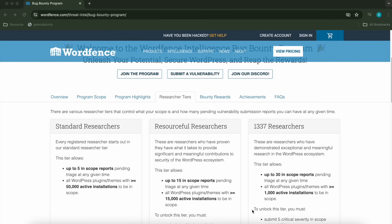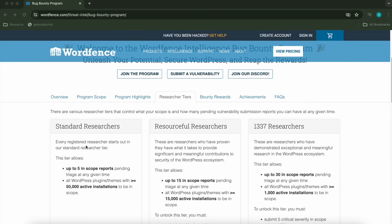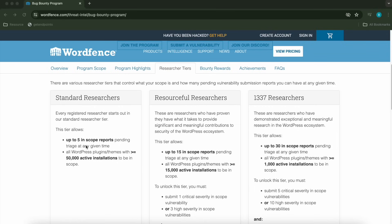If you're not familiar, Wordfence is a security platform mostly dedicated to WordPress security, and they've launched a bug bounty program that rewards you based on the plugins you find vulnerabilities in. They've paid almost close to $250,000 since launching in November of last year and have awarded over 1,300 in-scope assets. When you start, you're put into the standard researchers tier, meaning you can only submit findings for plugins with 50,000 or more active installations.